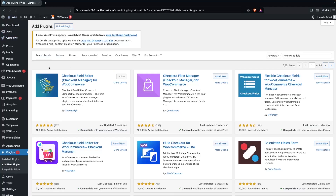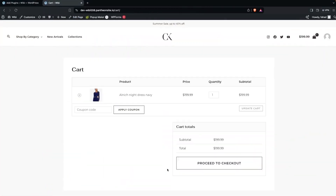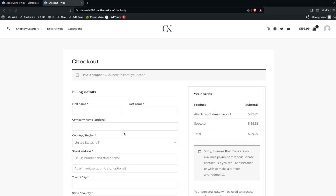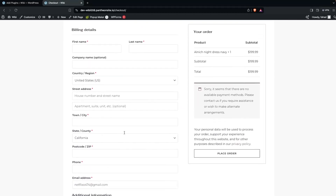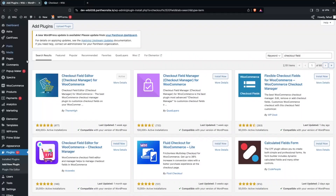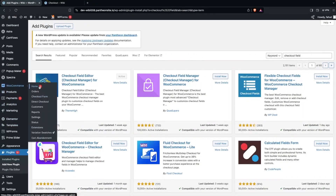After activating, refresh the page. Before editing the checkout fields, let's go into the store to see how our checkout page looks right now — what fields we currently have. Click Proceed to Checkout to view them. Then go back into the WordPress dashboard, and under WooCommerce you'll see Checkout Form — click on that.